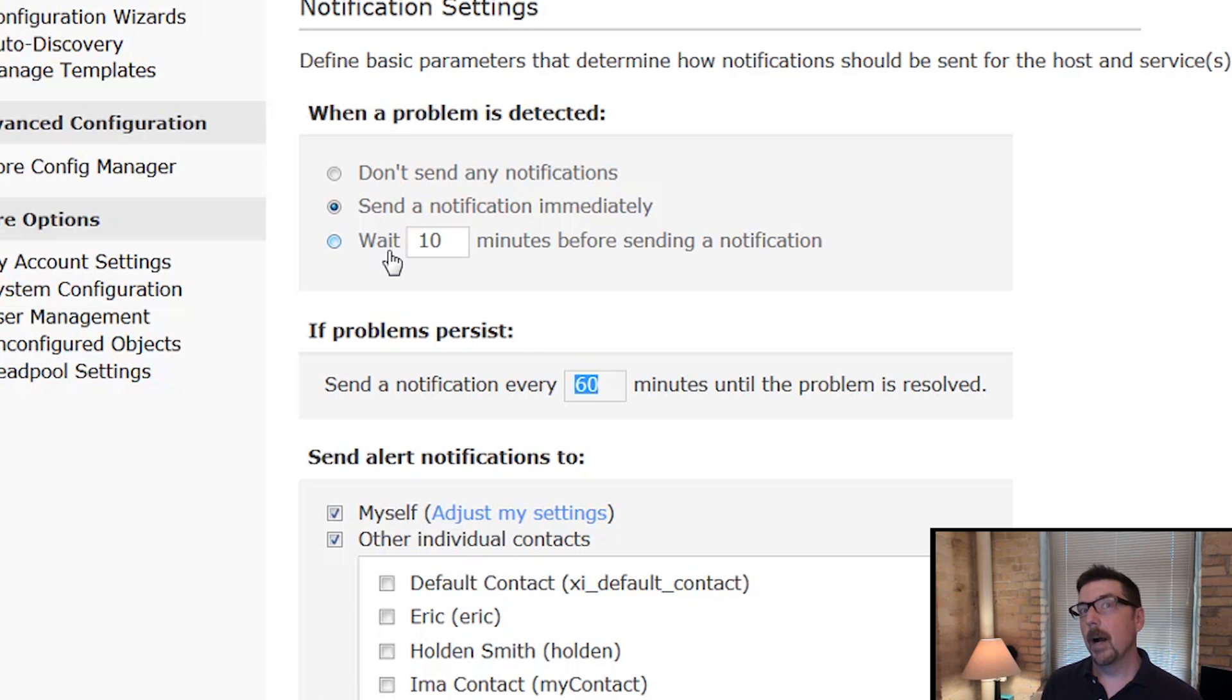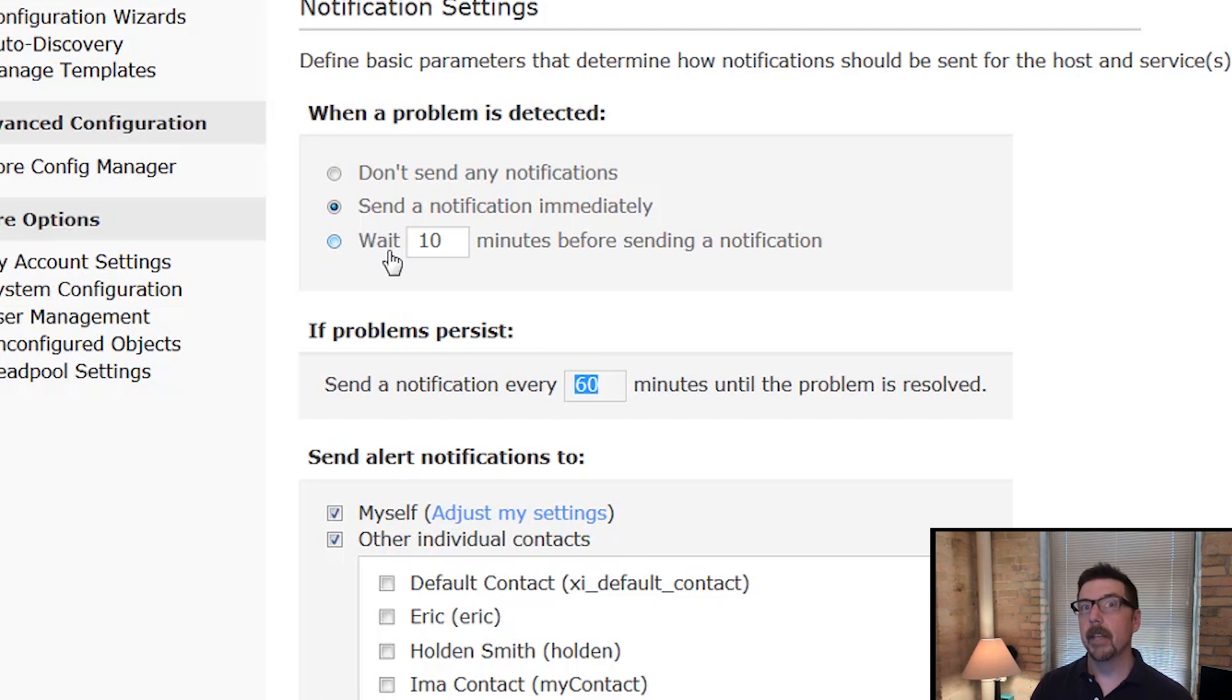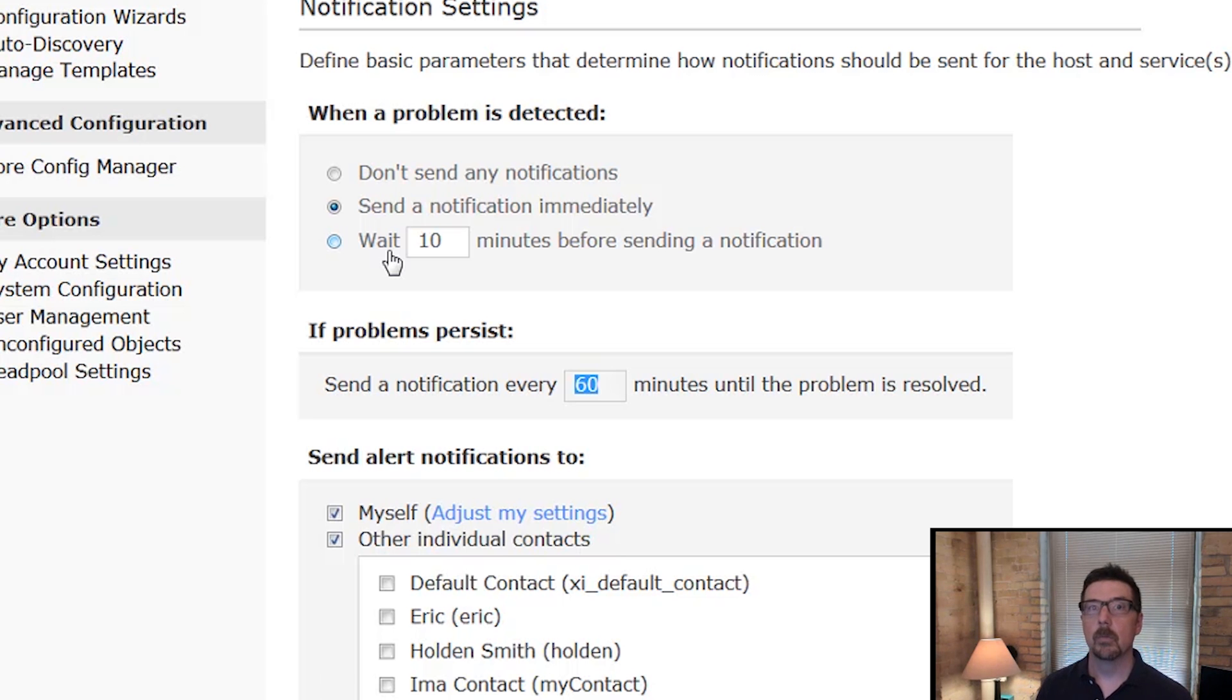What do we do if problems persist? So if a problem isn't handled, if it continues to come up, how often should we send a notification? The default is 60 minutes.